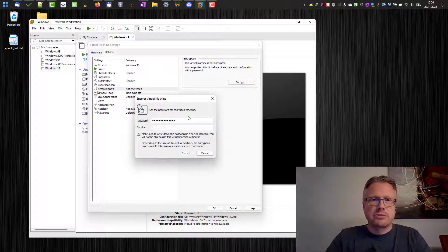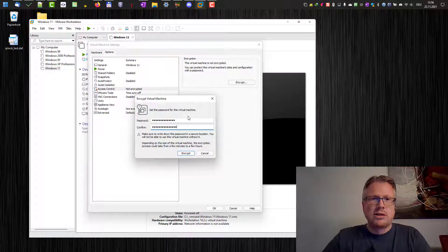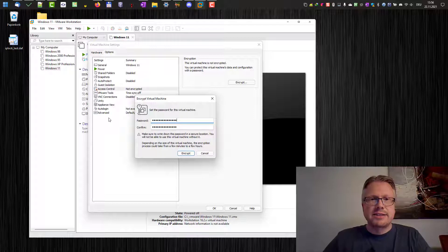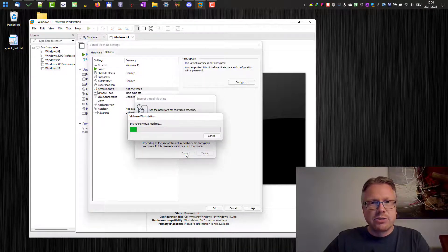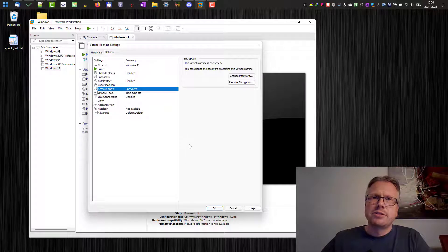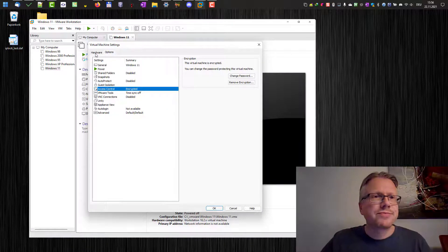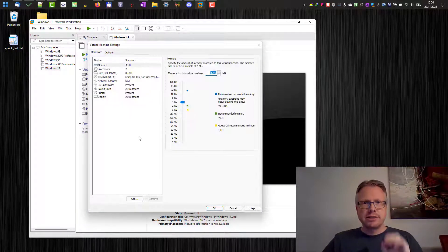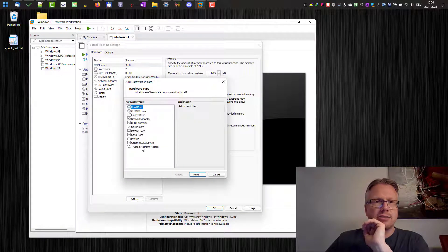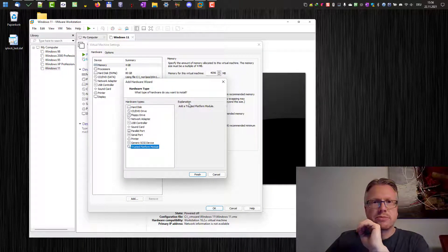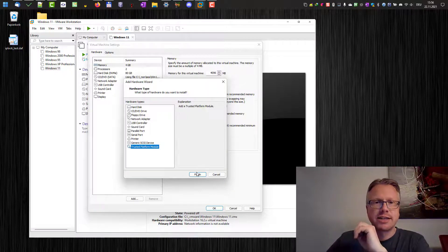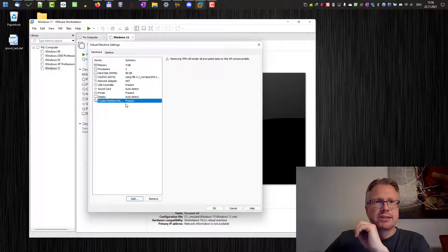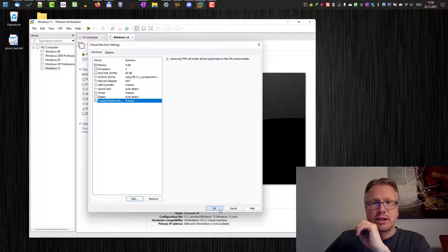And in order to get TPM working we need to encrypt our virtual machine. We have to enter a password. You have to remember that of course because otherwise you cannot access the virtual machine afterwards. Encryption shouldn't take too long because the virtual machine is still empty. Now we go back to hardware and now we can add our TPM module or trusted platform module.